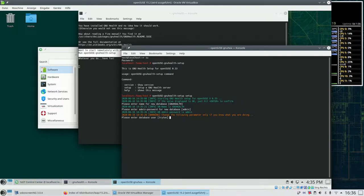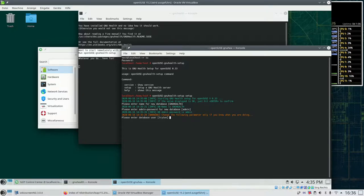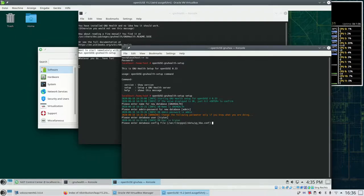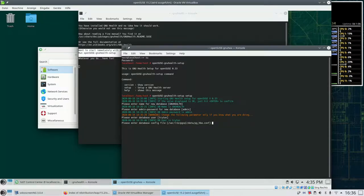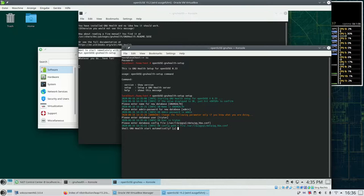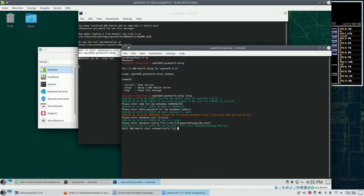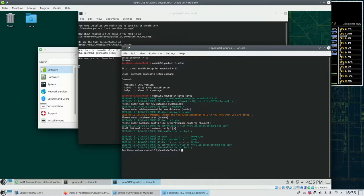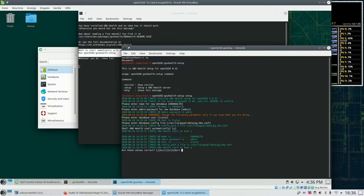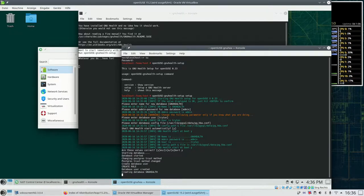The next two questions or the next two settings you should only change if you know what you are doing. So better just hit enter and go over them. And then last but not least the question comes up whether GNU Health should be started automatically at system start. If this is okay you can enter yes and the installation procedure starts.